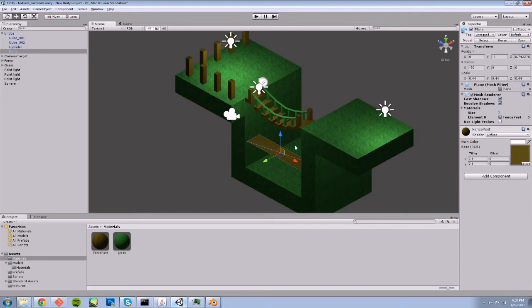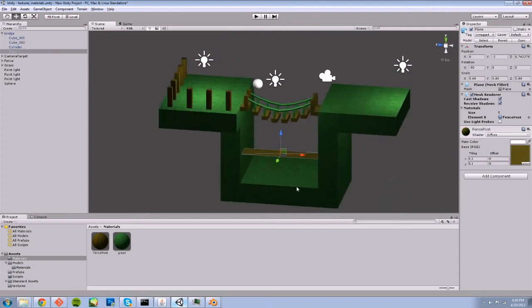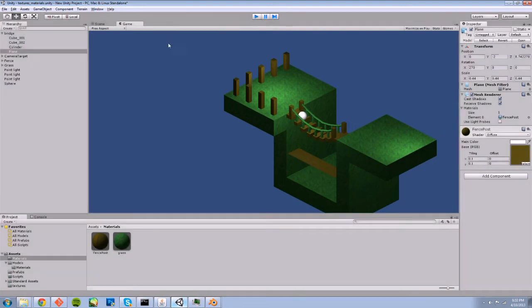So we have our plane, and it's near the bottom. If I play this, you can see that the plane is showing up in our world.